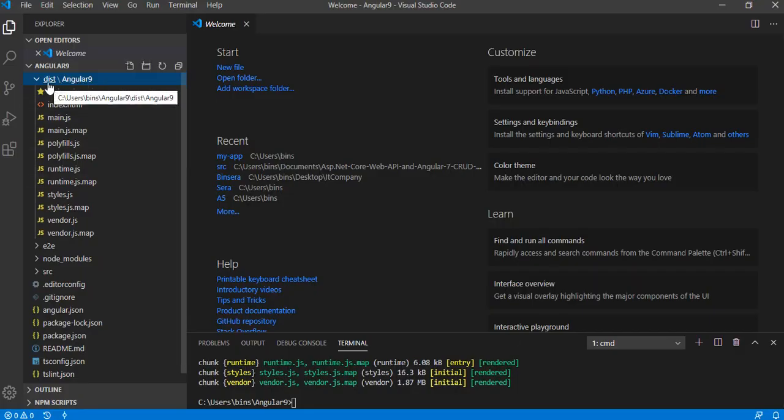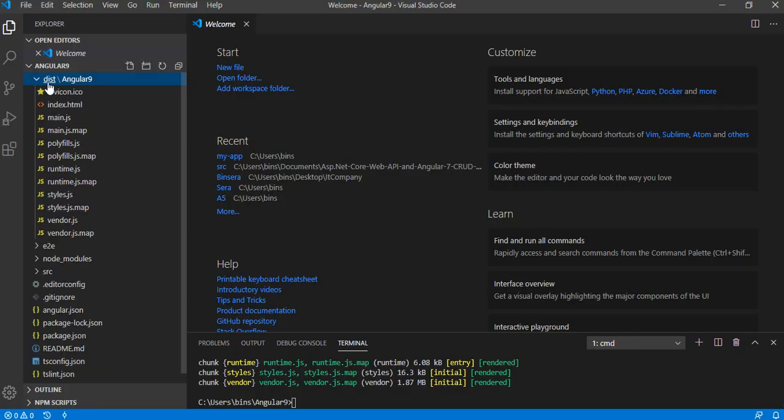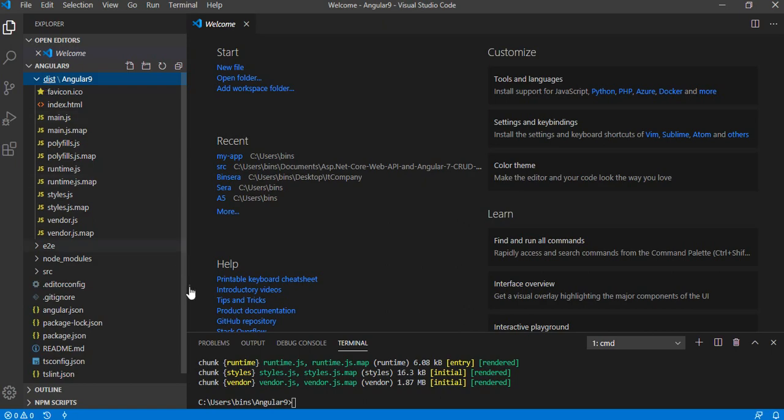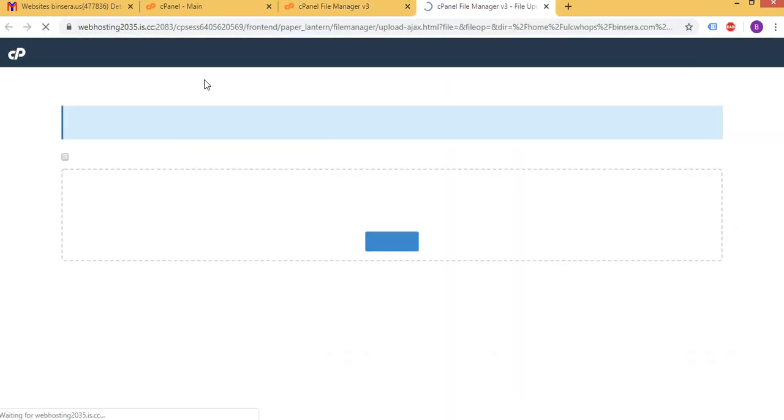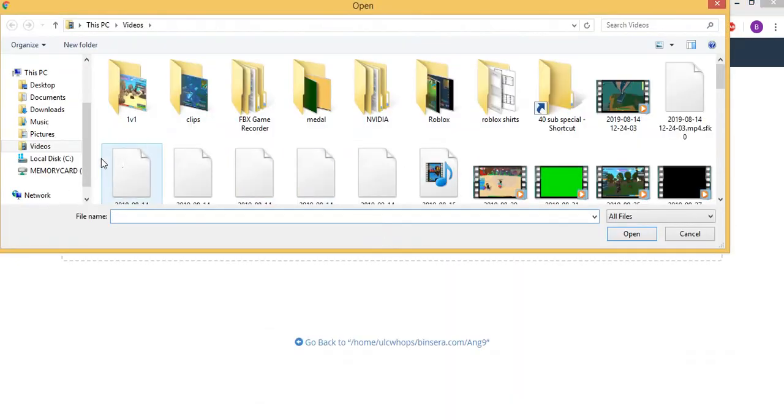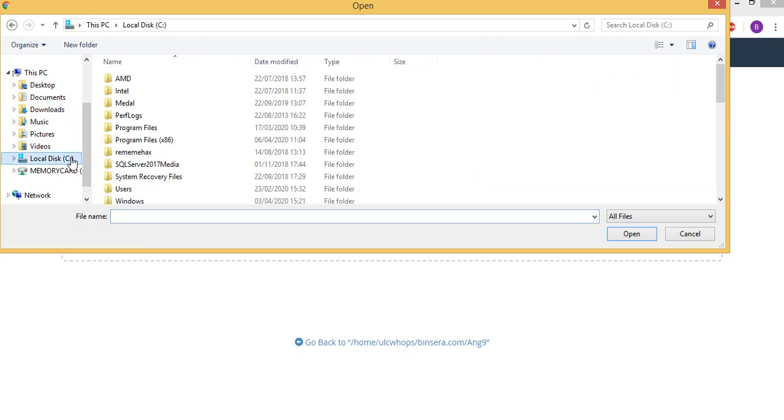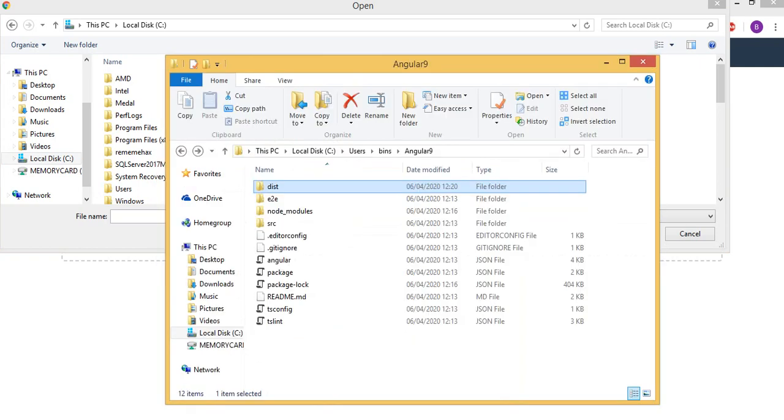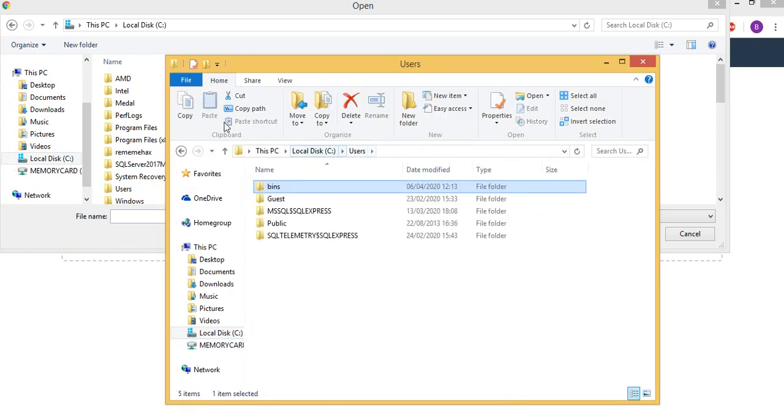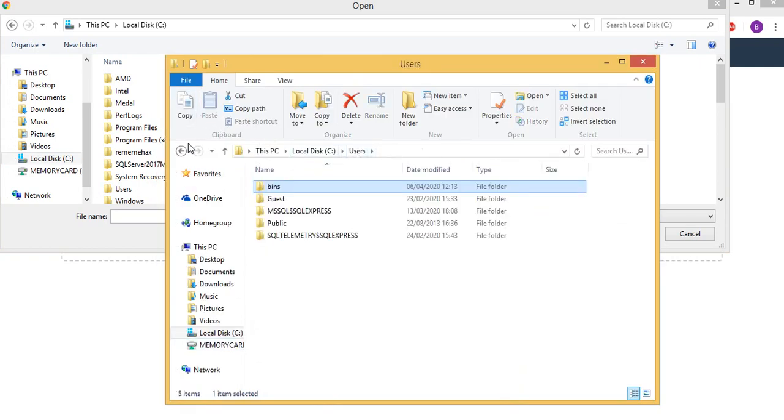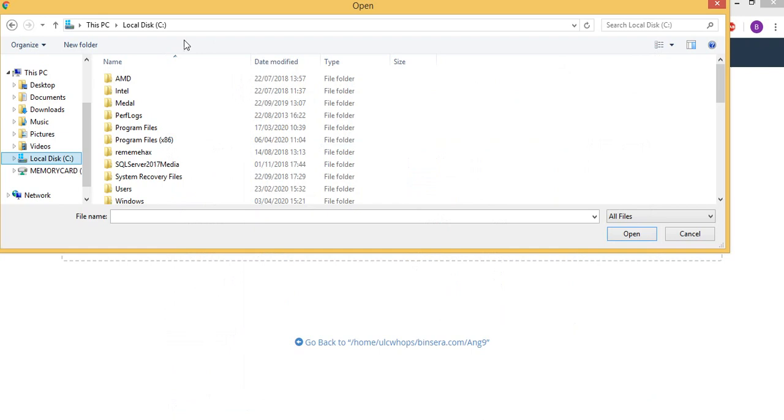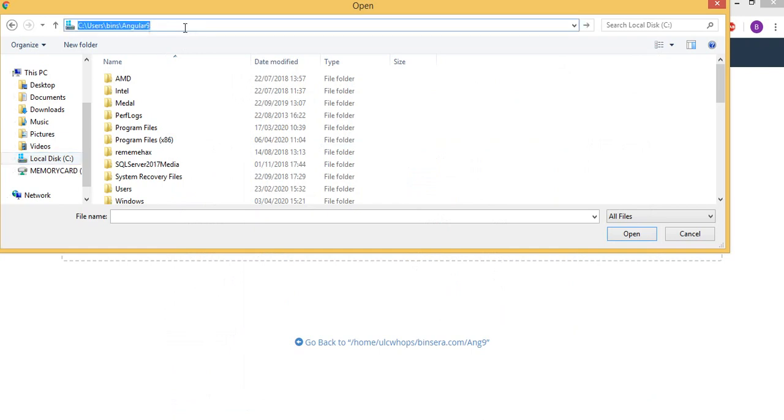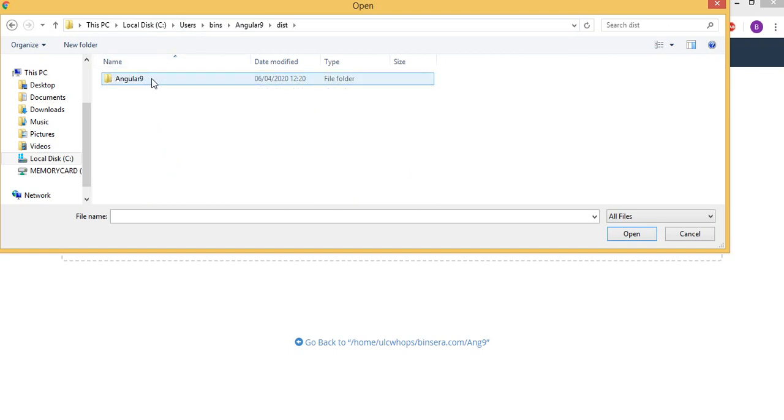So here is our folder. So what I need to do, I need to upload the dist folder. So this dist folder I'm going to upload onto the cPanel. So for that click upload, select the file. And the dist in the local disk you see, so let me see this one here.